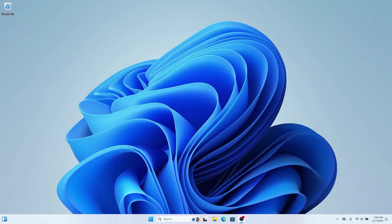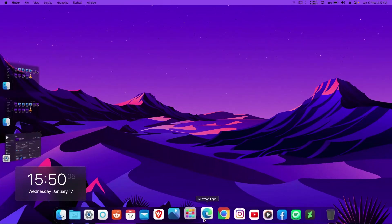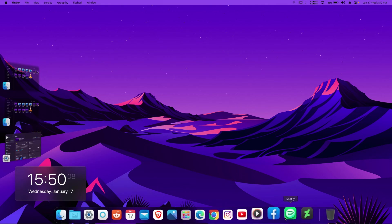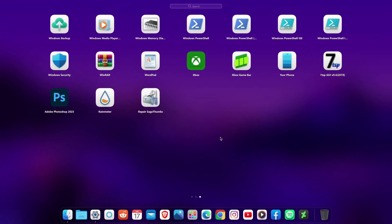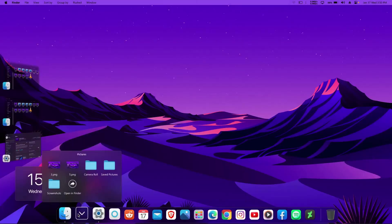Hello everyone! In this video I'm going to show you how you can transform your boring Windows 11 newly installed look to a beautiful macOS look, which looks nicer and more beautiful than the usual Windows look. I'm going to show you how to get a macOS dock on your computer, which acts just like the real macOS dock.